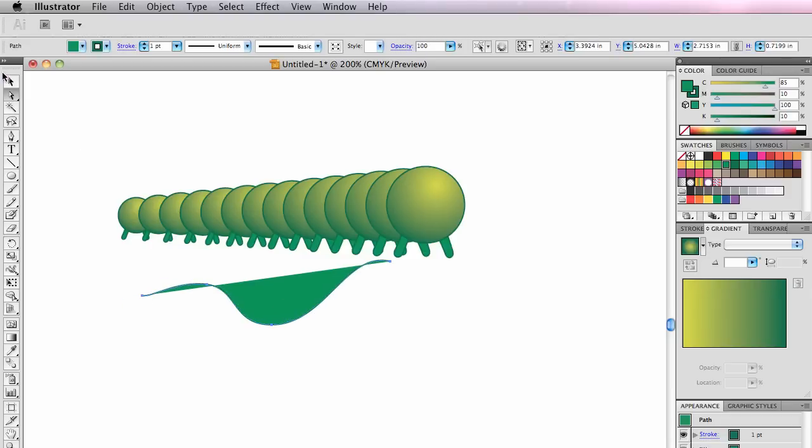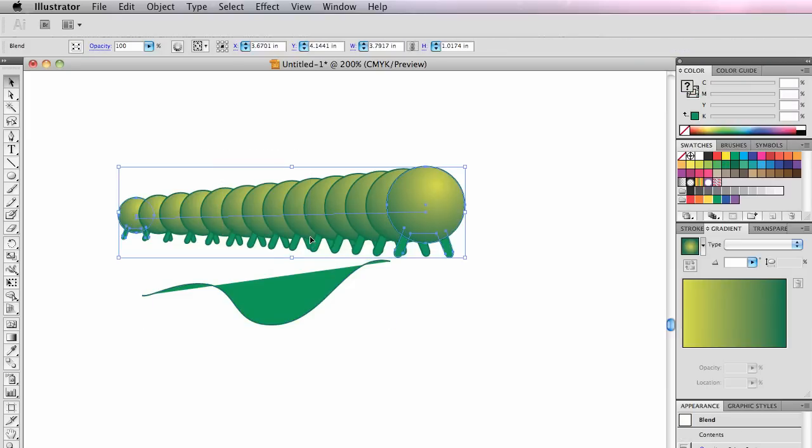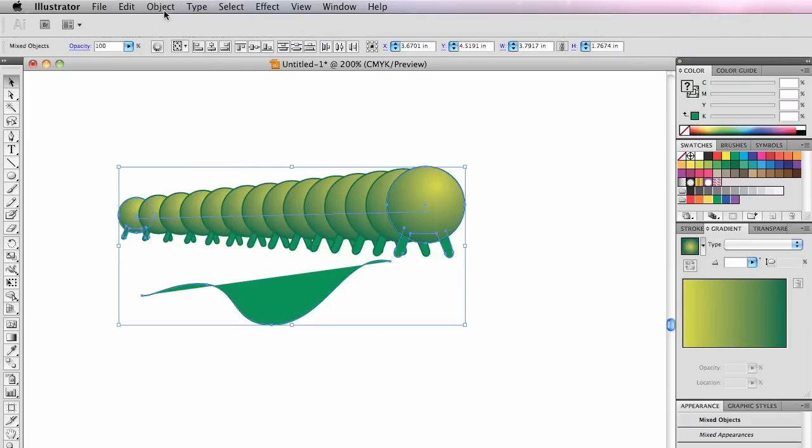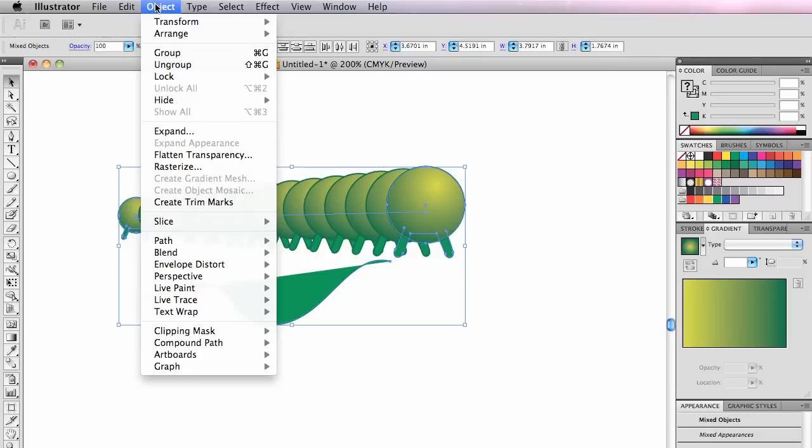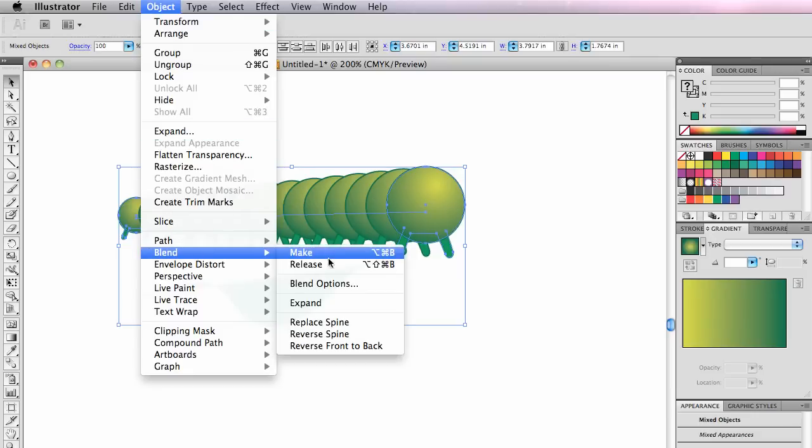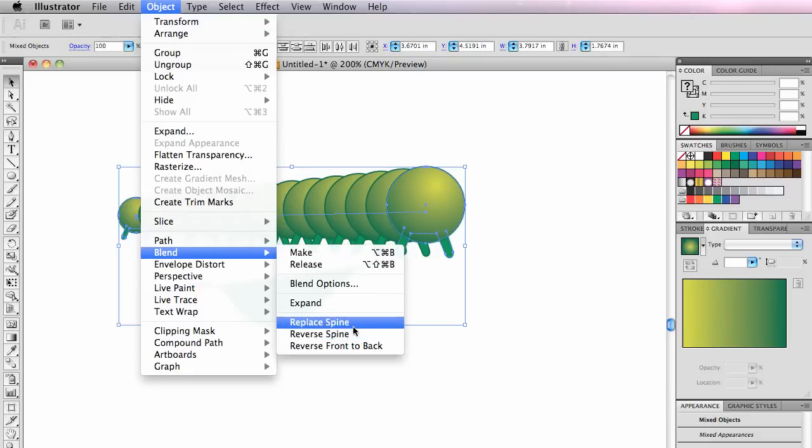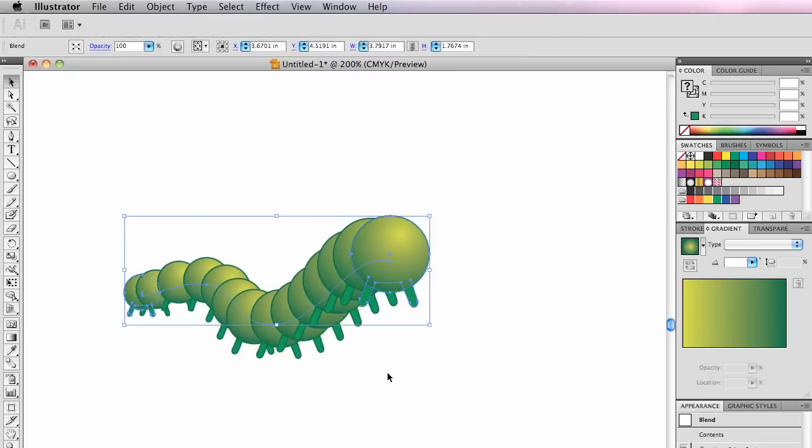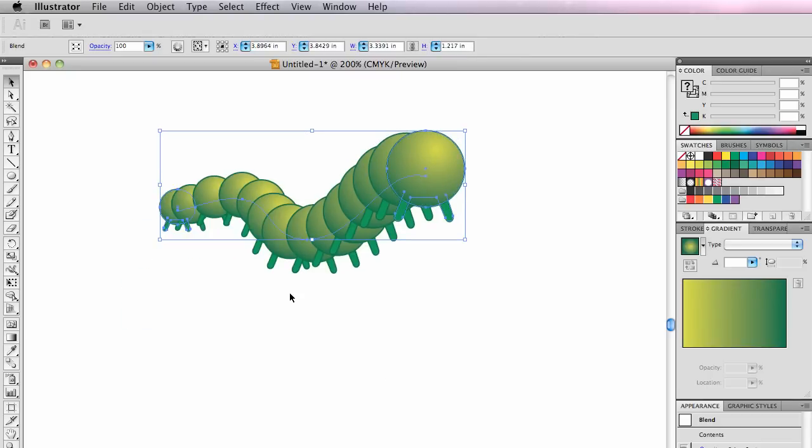I'm going to replace this spine with that spine down there. Select the two. Go to Object, Blend, Replace Spine. There you go. There he's got his new little spine there.